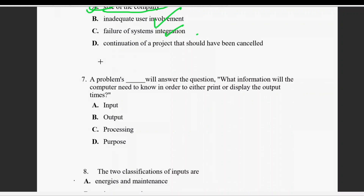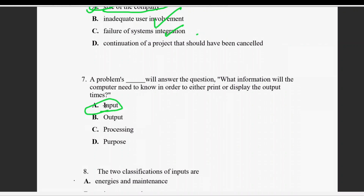Question seven: what information will the computer need to know in order to either print or display the output? Definitely, when the display is required it will be input. The answer is: input needs to know.